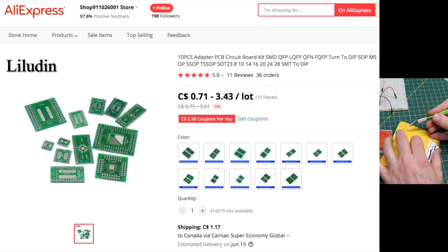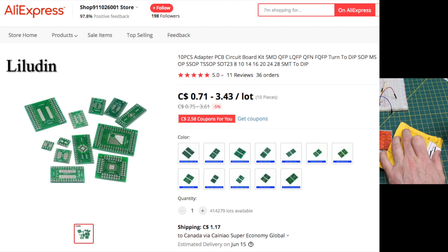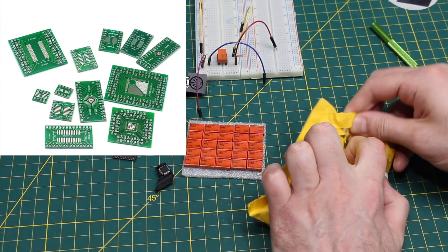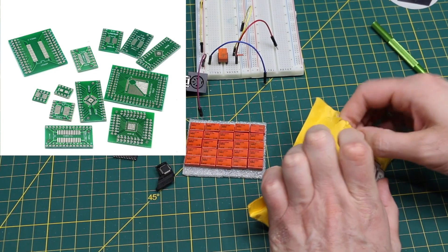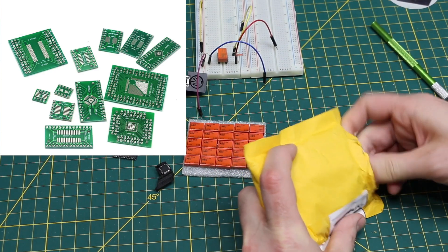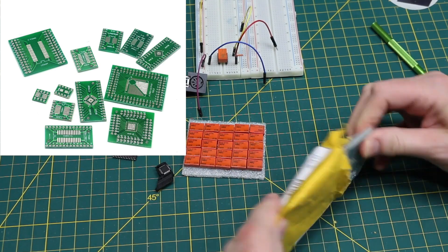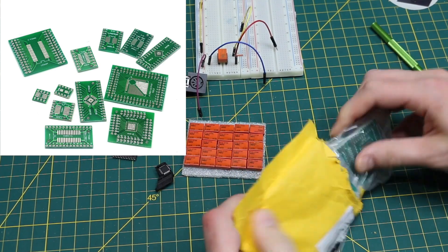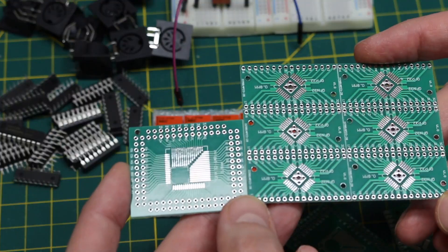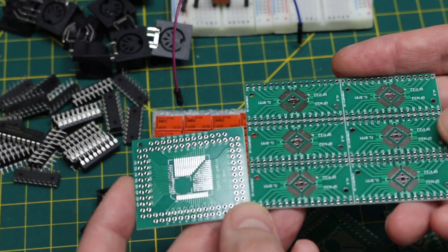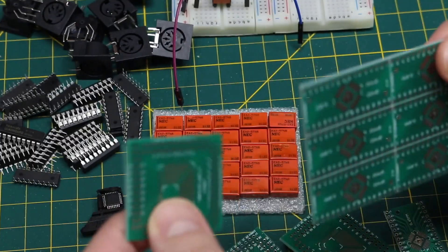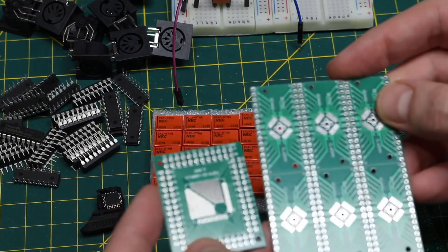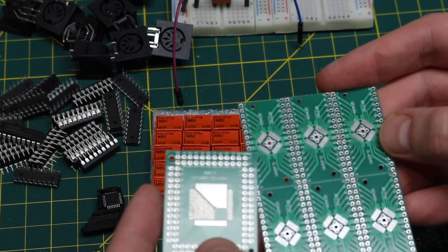And these PCB adapter boards, as the description implies, should help me with a little prototyping, if I can get this out. So these are adapter boards to go from something like a quad flat pack to a through-hole DIP.